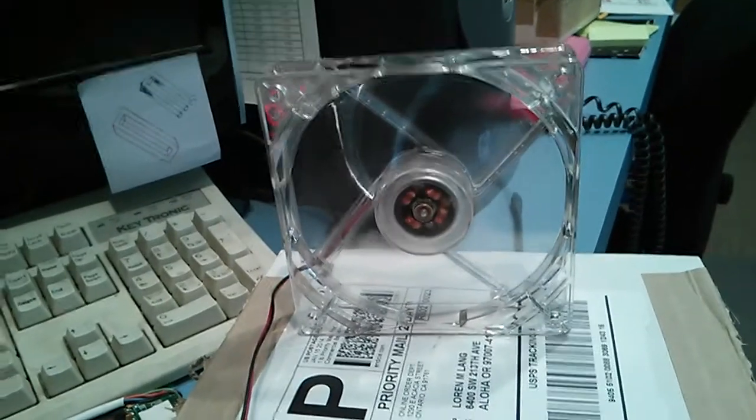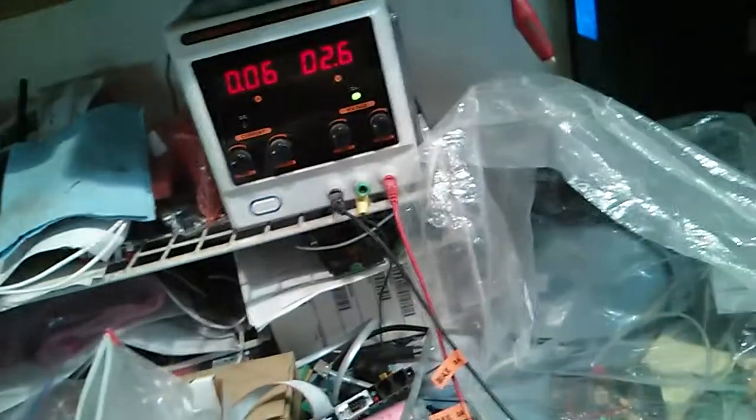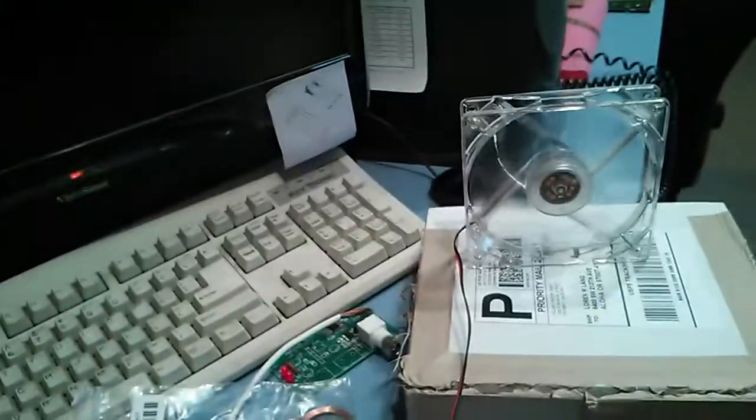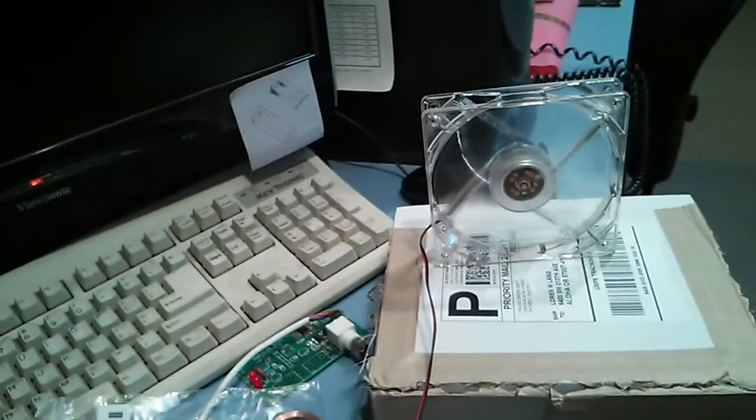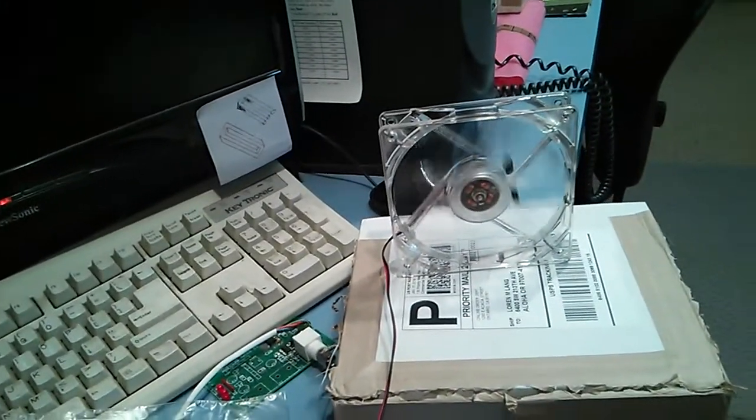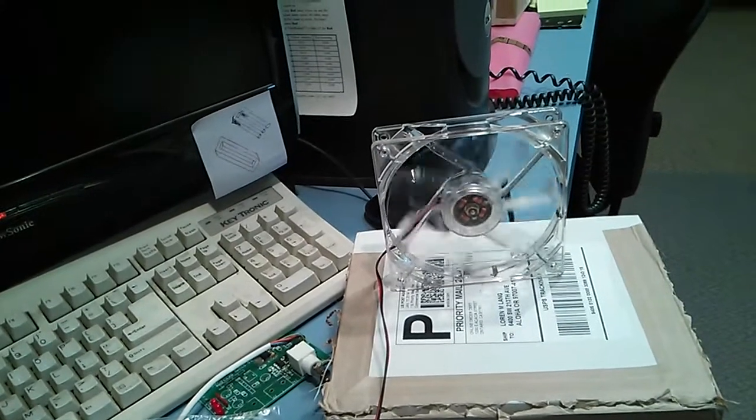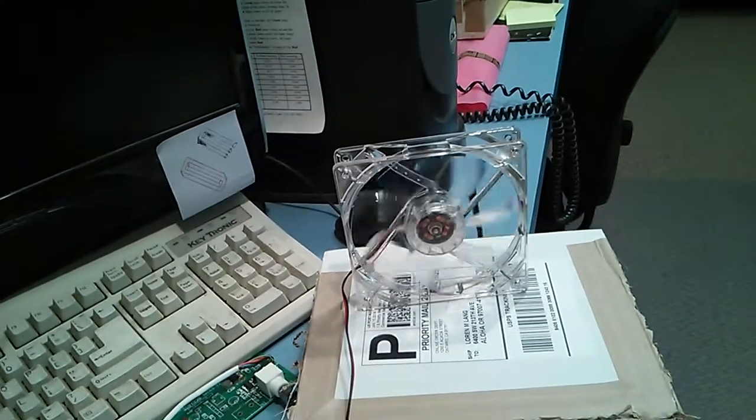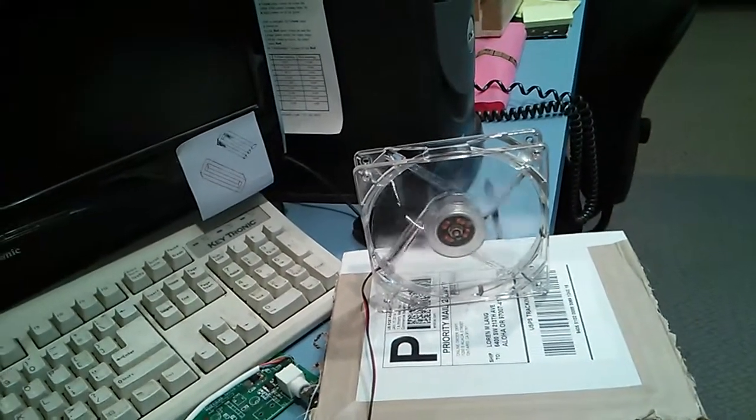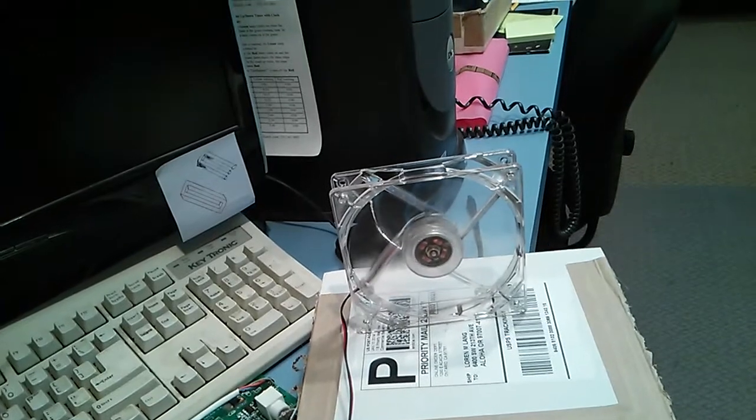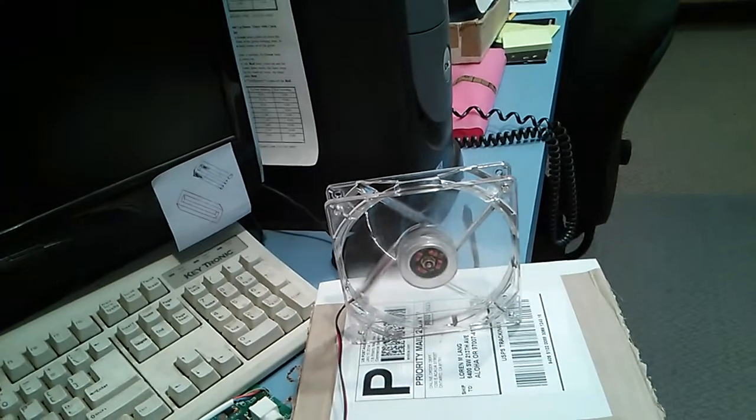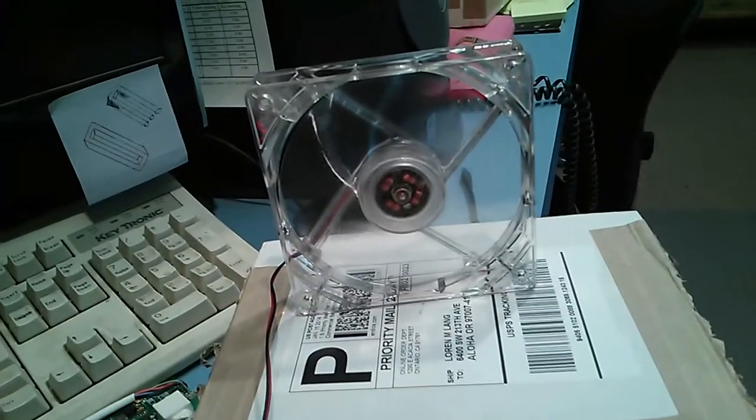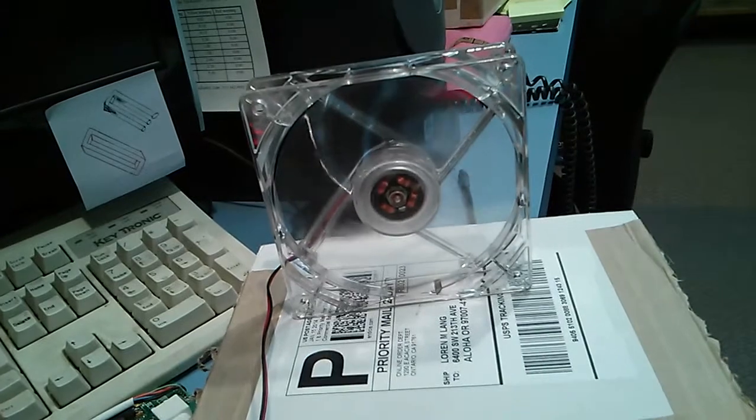Still turning at two and a half volts. Much lower than that and it's not really spinning. At two volts, okay, so about two and a half volts minimum. Let's increase that.